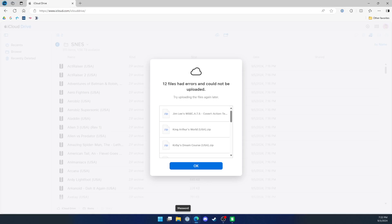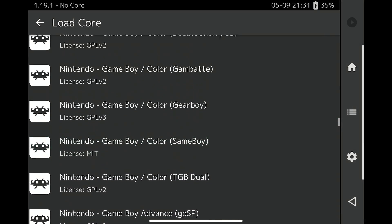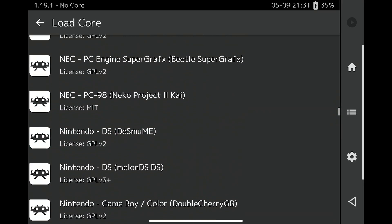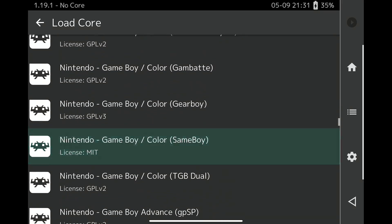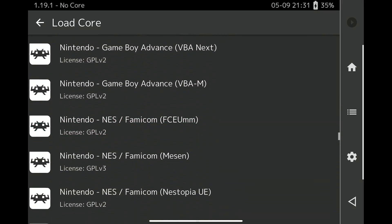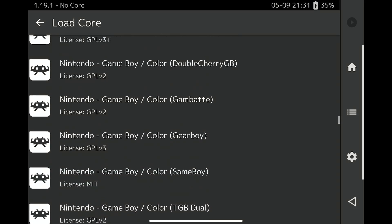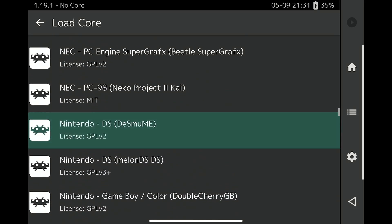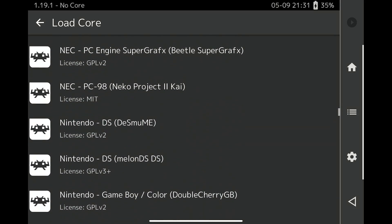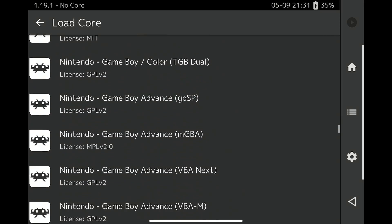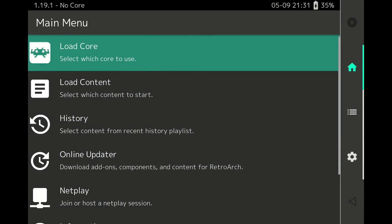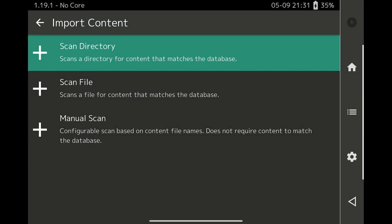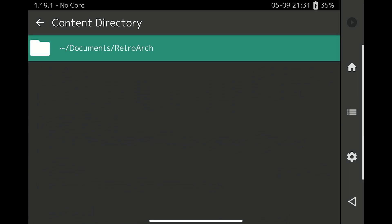Once you have your file structure set up, all of the compatible cores are already part of the App Store install. What we simply need to do is create our playlist to be able to access our games. So in the default RetroArch menu look, there is a hamburger menu on the right side of the interface. Click that to enter the playlist menu. Then click Import Content and Manual Scan.